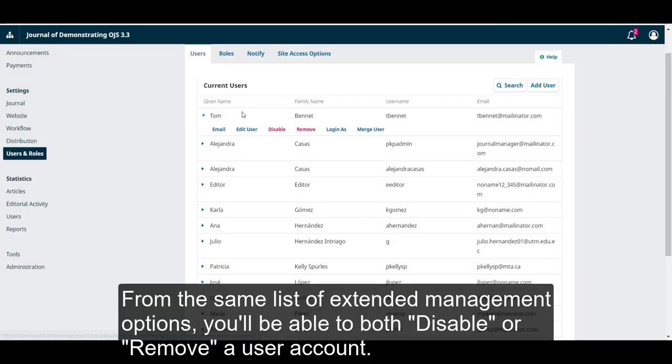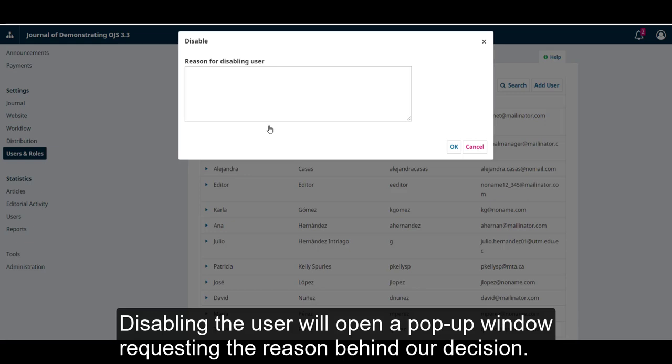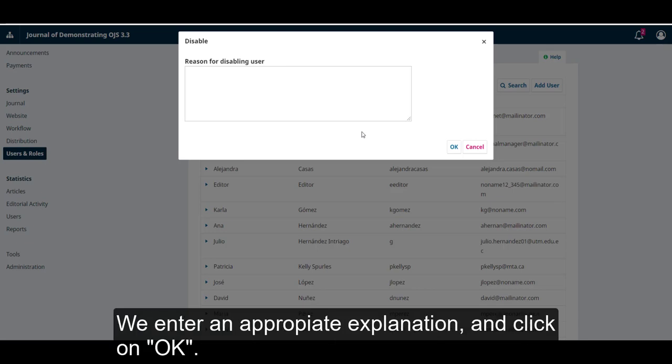From the same list of expanded management options, you'll be able to both disable or remove a user account. Disabling the user will open a pop-up window requesting the reason behind our decision. We enter an appropriate explanation and click on OK.